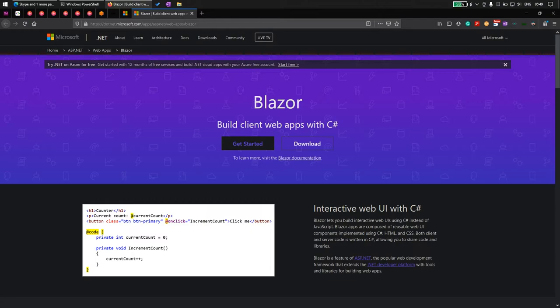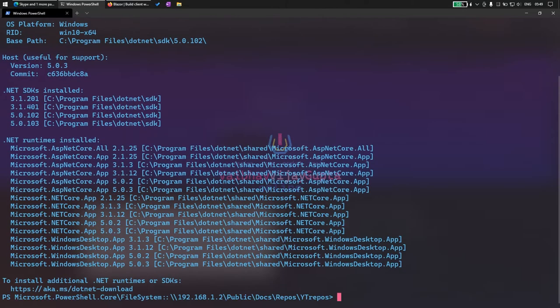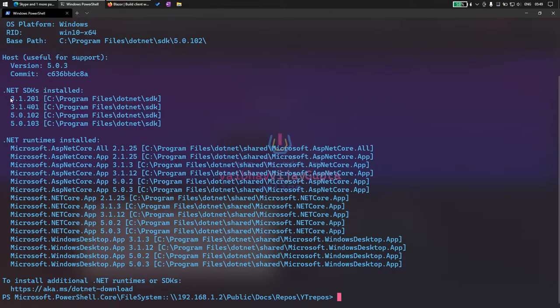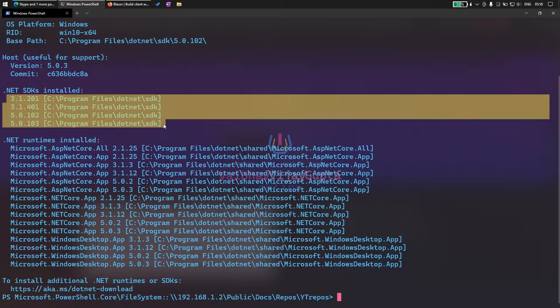Let's get started. First we have to check what kind of .NET framework is installed. We can write dotnet and then info. You must have at least .NET framework 3.1 or above to use Blazor in your MVC application, and this should be .NET Core 3.1 not .NET Standard 3.1.